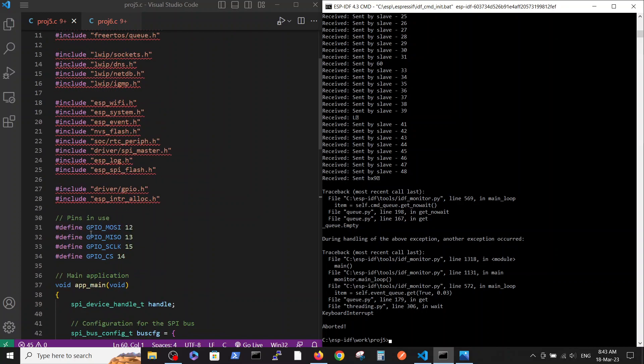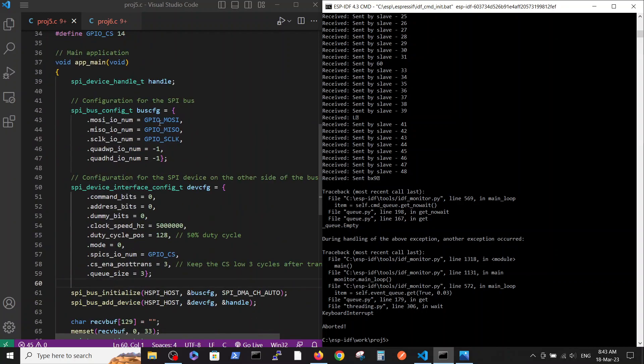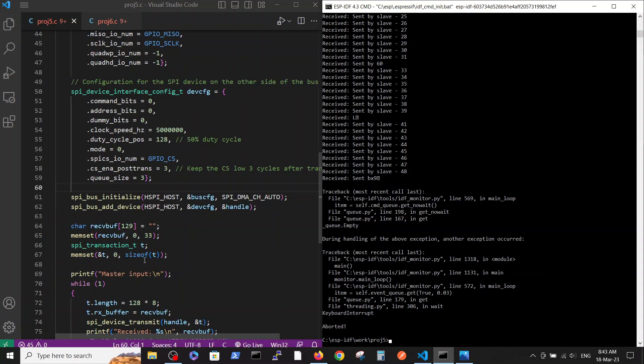Let's go over the code. The includes, pins definition, two configuration definitions from the SPI data but from the master point of view, and initiation of the communication. These were described more deeply in the previous videos.